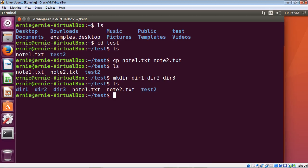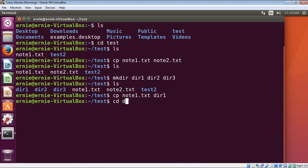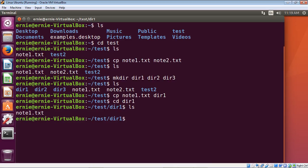Now we're going to copy a file to a directory. We'll copy note1.txt to our dir1 directory using the cp command again. So we type cp, then note1.txt, and then specify the destination directory — in this case dir1. Let's hit enter, switch to dir1, list it out, and make sure note1.txt is there — and it is in fact there. That is how you copy a file to a directory.